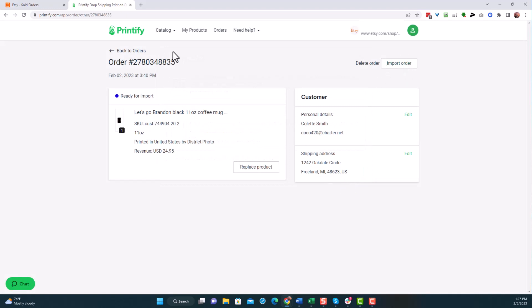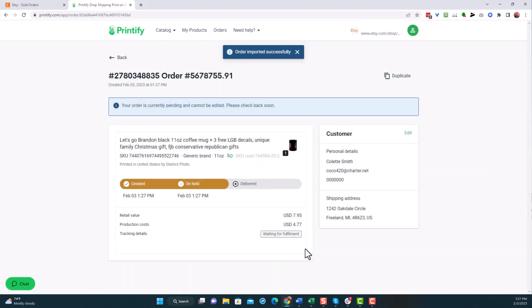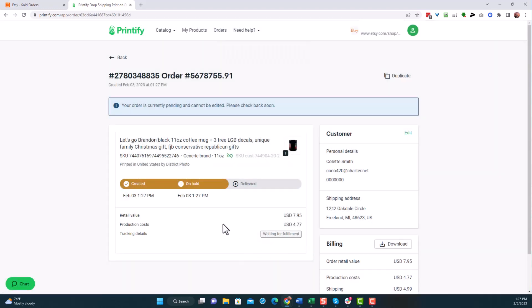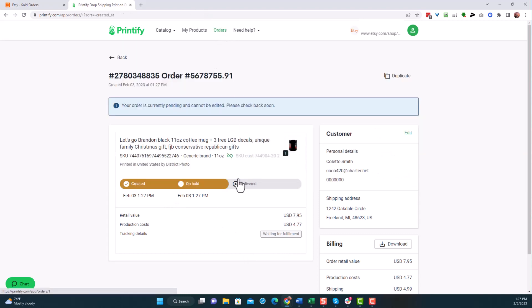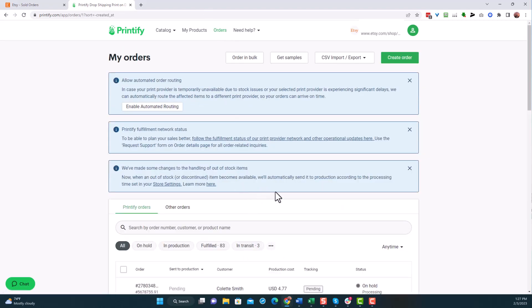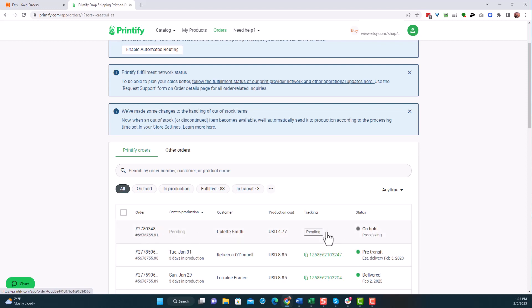I'm going to click on import order. Now for some reason, if in your orders there, it doesn't pull it in, you can manually go through and copy and paste the details for the shipping. But that brought it in easily. So I'm going to click on import order and then I'm going to confirm that it is all good. Now there's one more thing that we need to do to make sure that this order goes through is once we click on orders here, you'll see this and it's going to show here, it's on hold processing, but give it a minute. I'm going to refresh it.